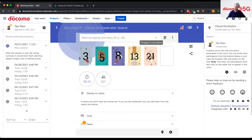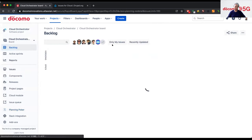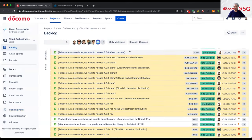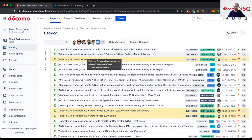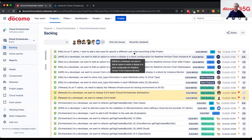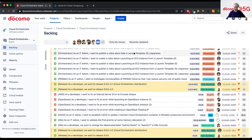If everyone votes twenty-one, we need to reconsider the Jira ticket and break it down into more granular, more detailed smaller tickets. Then we close the sprint review and start the two-week sprint. We have many Jira tickets, and after finishing the sprint, we review the completed tickets and finally calculate our deliverables based on story points.